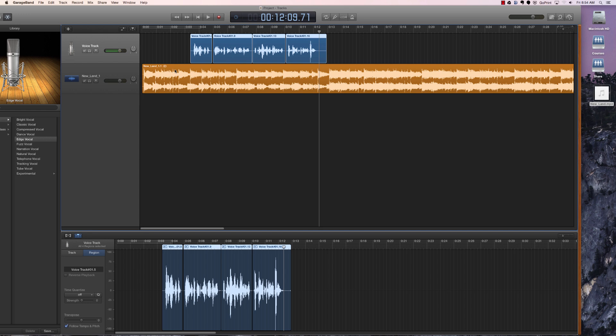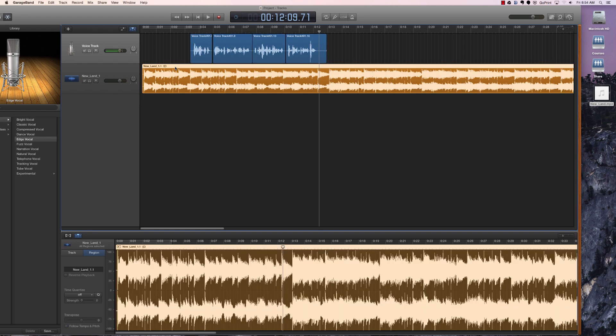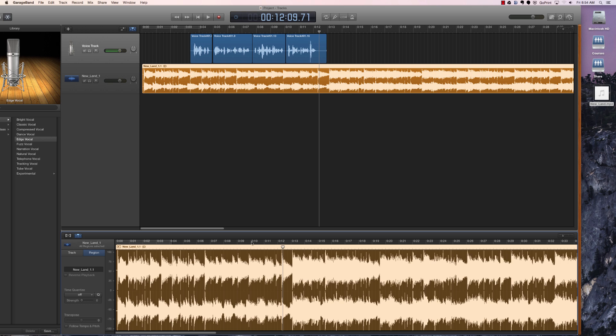If you want to edit the music track at all you just do it the same way you do the voice track. You come down, you click on it, double click on it, it will bring up the waveform down below and you can make whatever edits you need to there. Chop it up, cut off the ending, cut off the beginning, whatever you'd like to do.